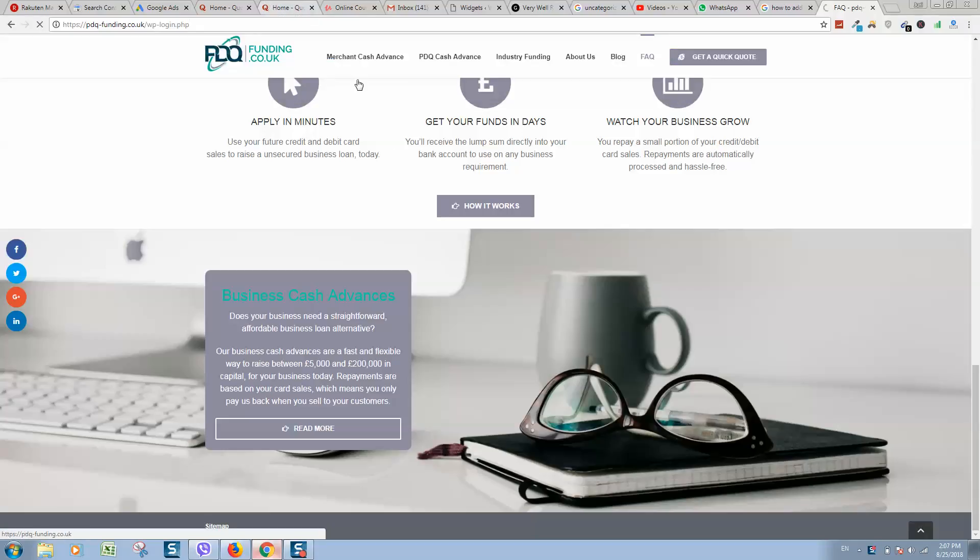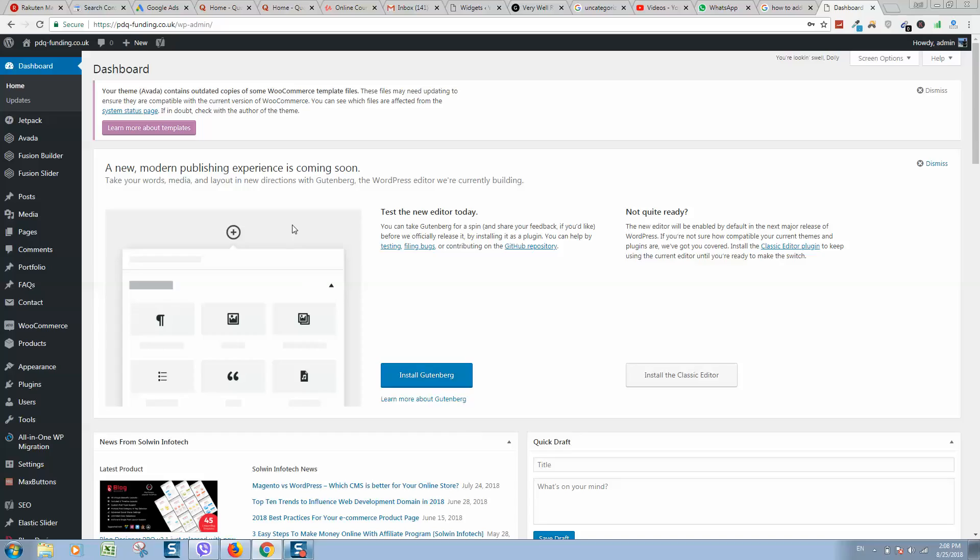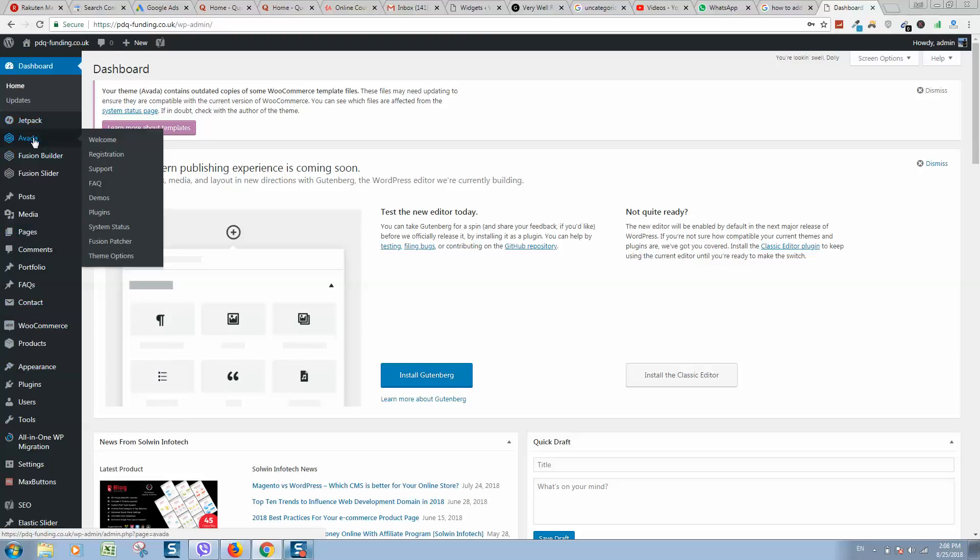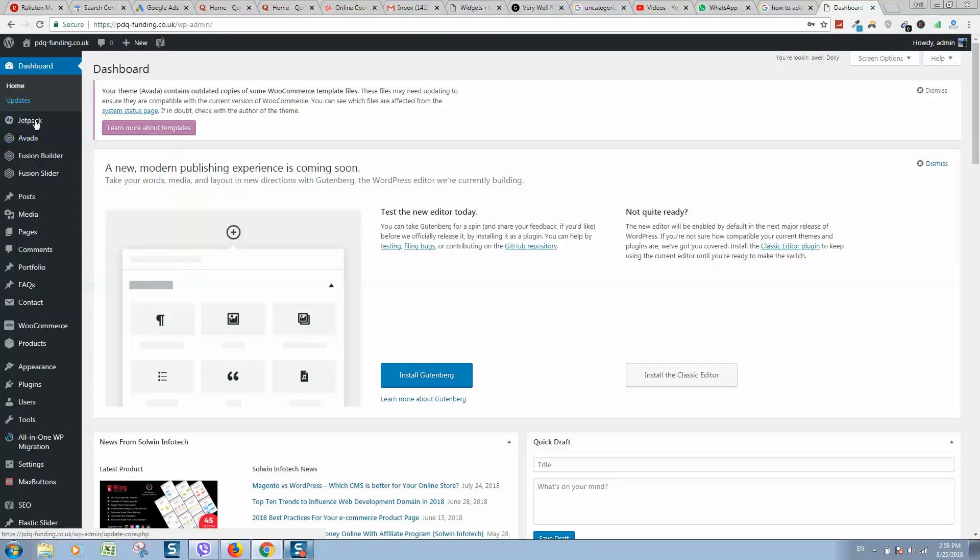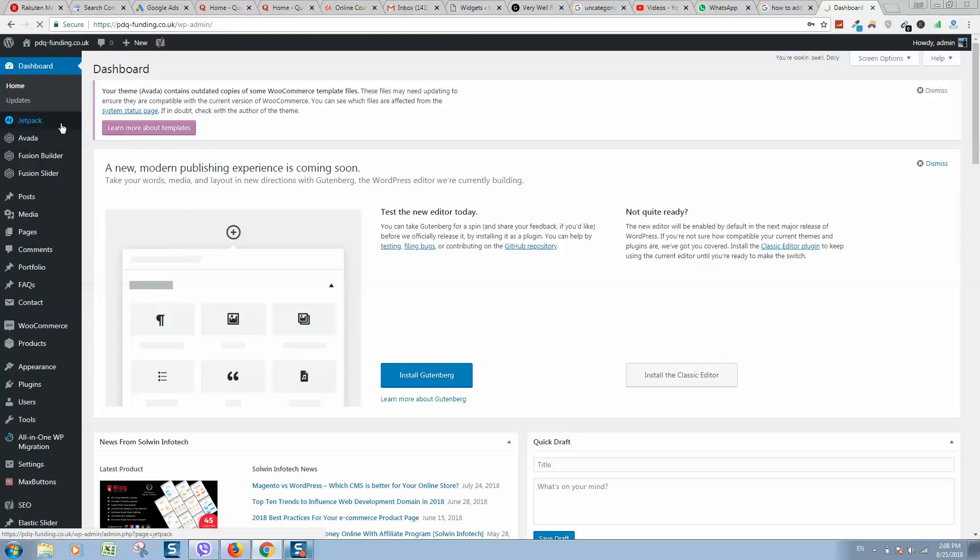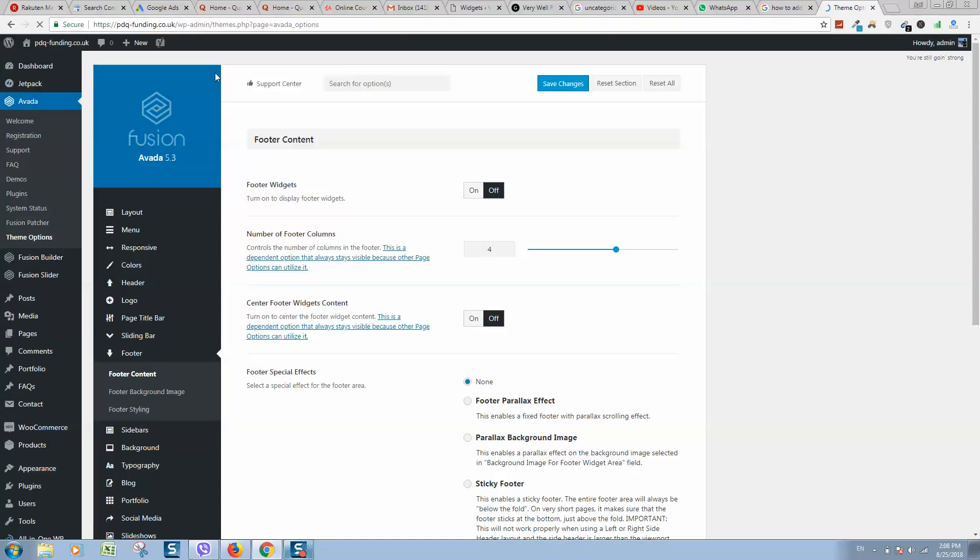wp-admin. Here we should enter our login details. Once logged in, you should locate Appearance, or if you are using Avada like in this example, you should go to Avada theme options. It all depends on what theme you are using.